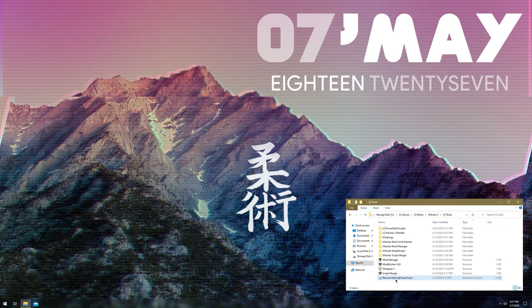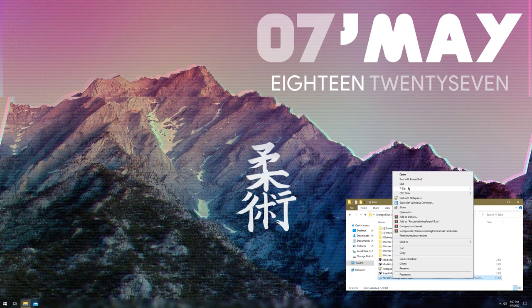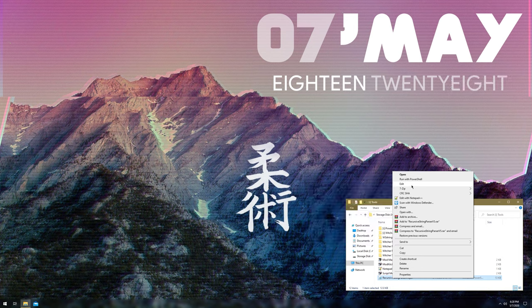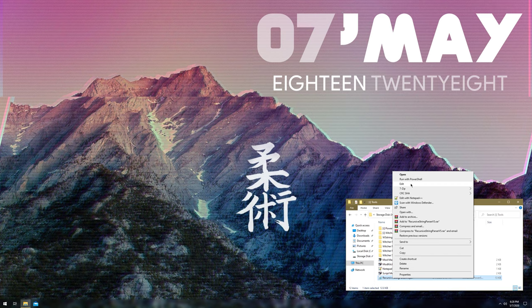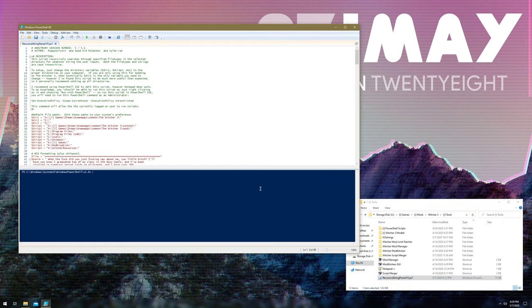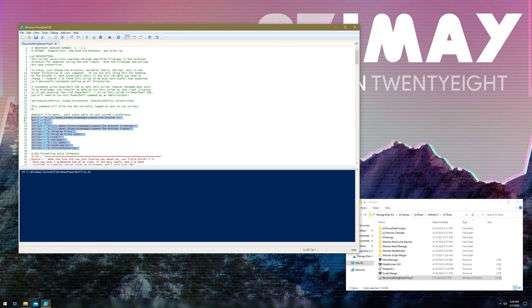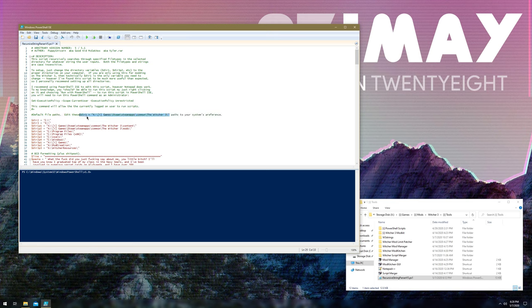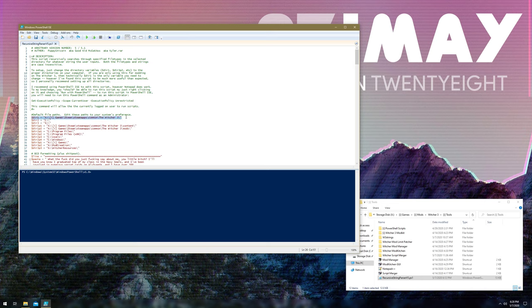Pretty much all you need to do to configure this to run on your system is just right click on it, click edit, and simply edit the file paths that match your system, your computer. If you're only using this for messing with the Witcher 3, the only thing that's required is this top one. However, I recommend doing all of them just because it's a useful tool.